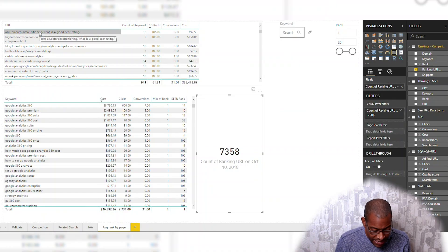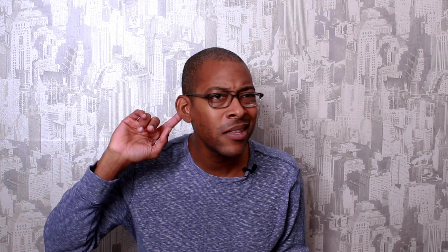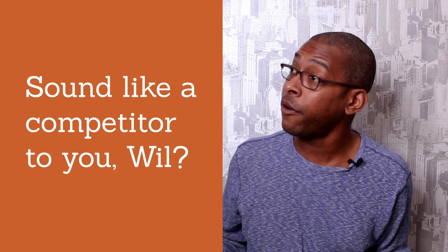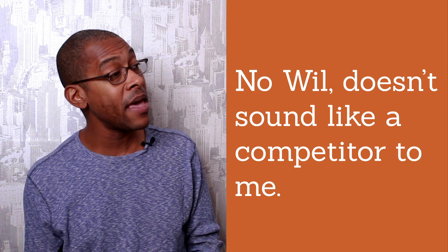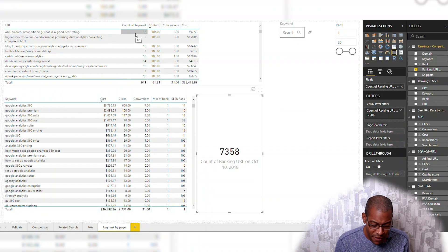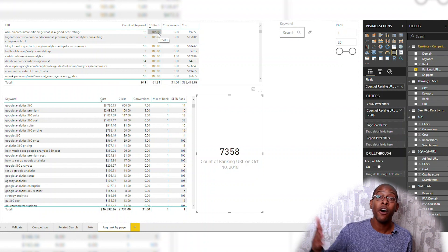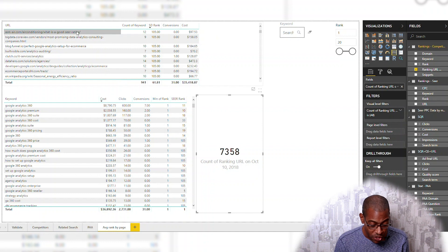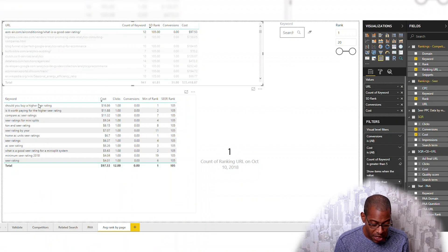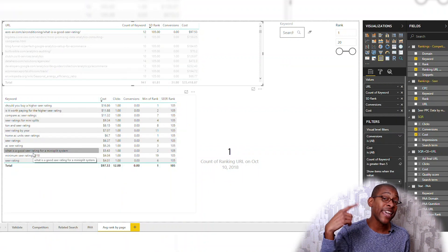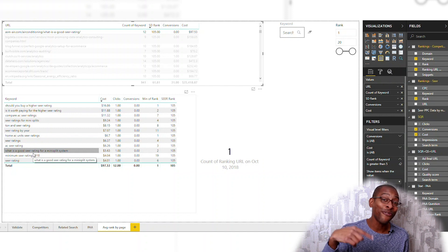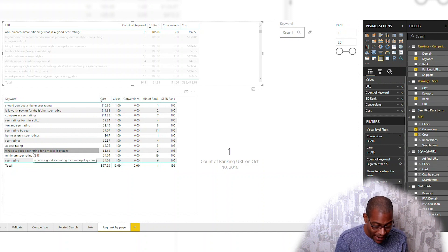So I'm seeing asm-air.com — doesn't sound like a competitor to me. Let's look into this one. It's ranking for 12 keywords in the top 20, where my average rank is 105, which is my null value. So if I click on it — oh snap. You're backing into another way to find inefficient spend.